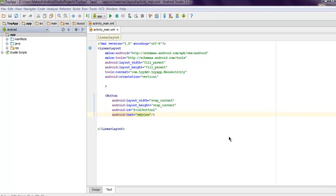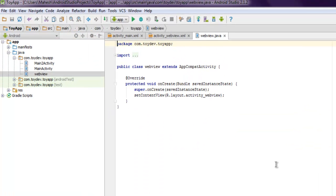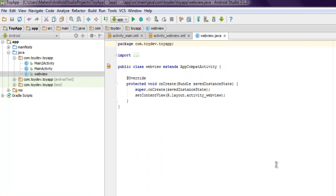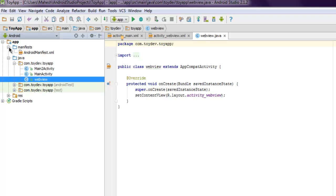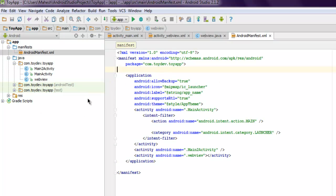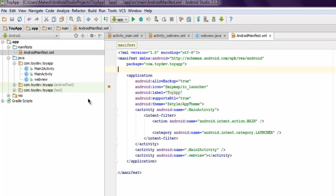There is one important thing to note here: we are going to make use of internet connection, so we have to make that change in our Android manifest file. Here at the top you have to add one important permission option.